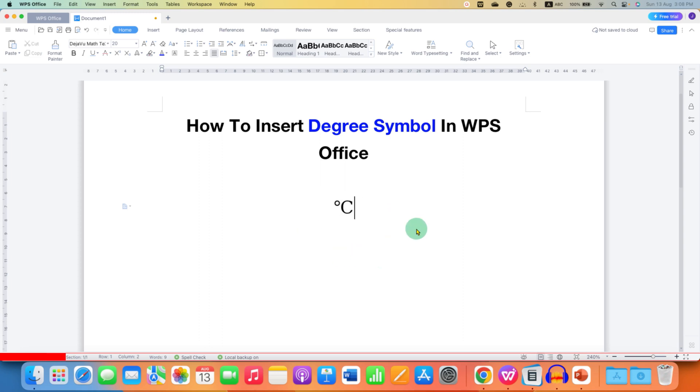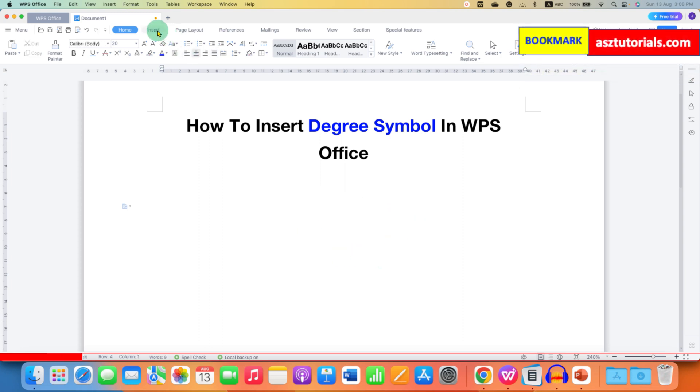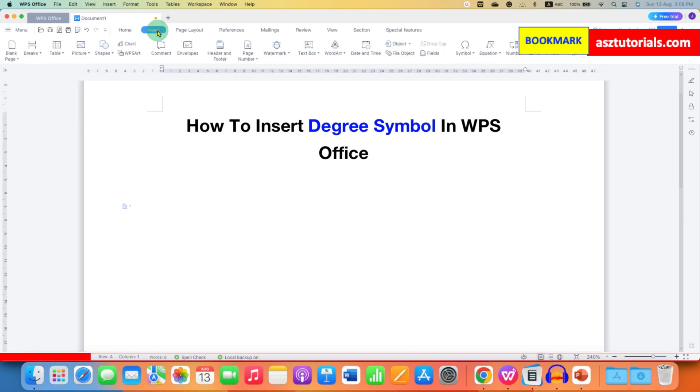What you have to do is first click on this insert tab here and you will see the option of equation.